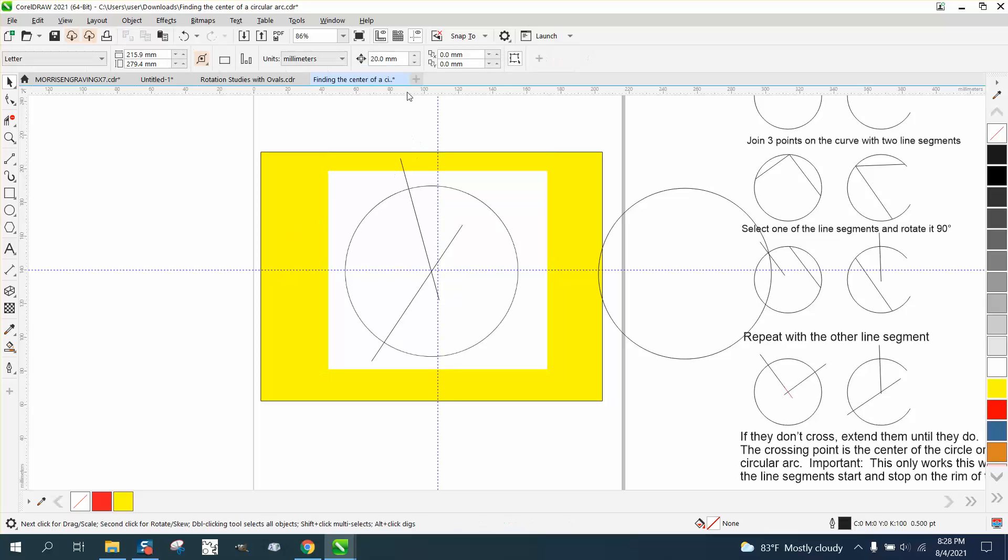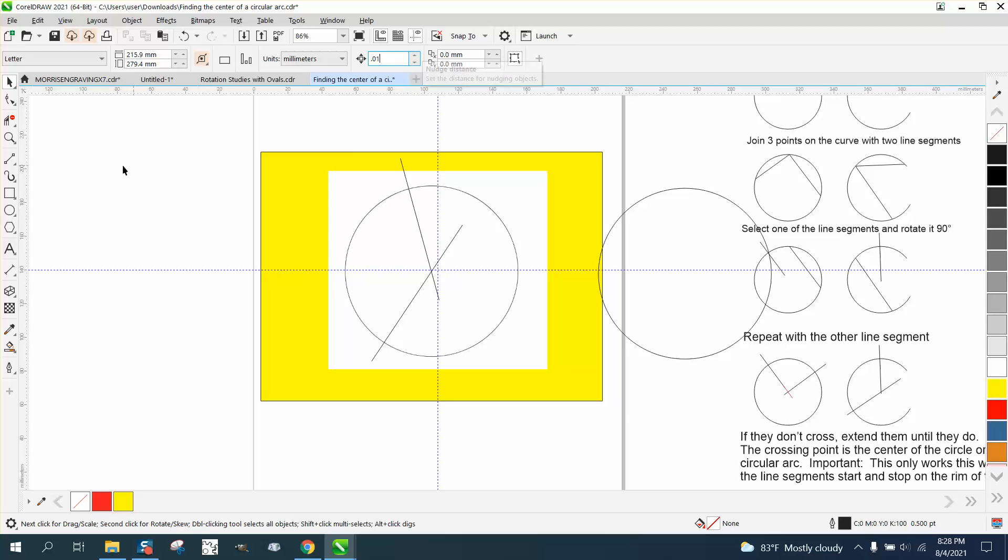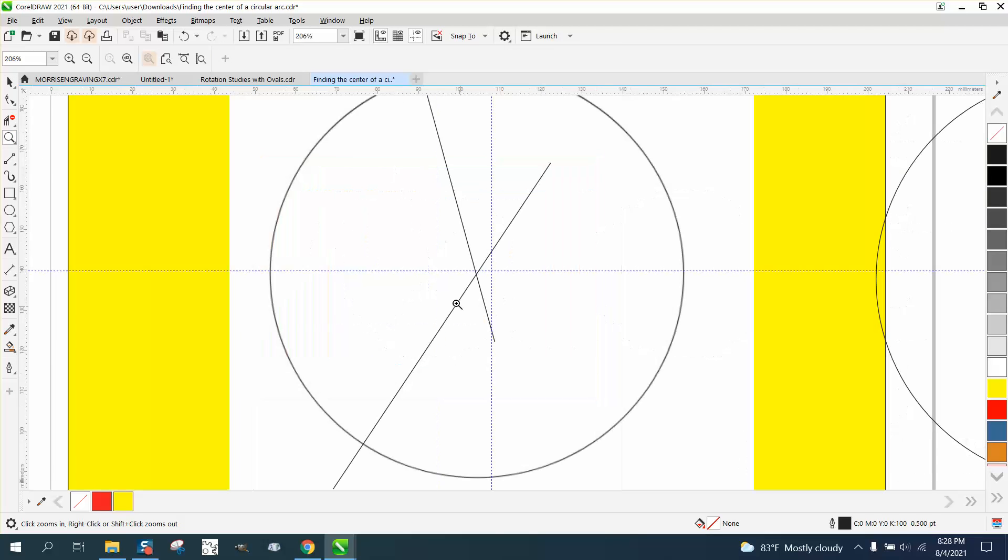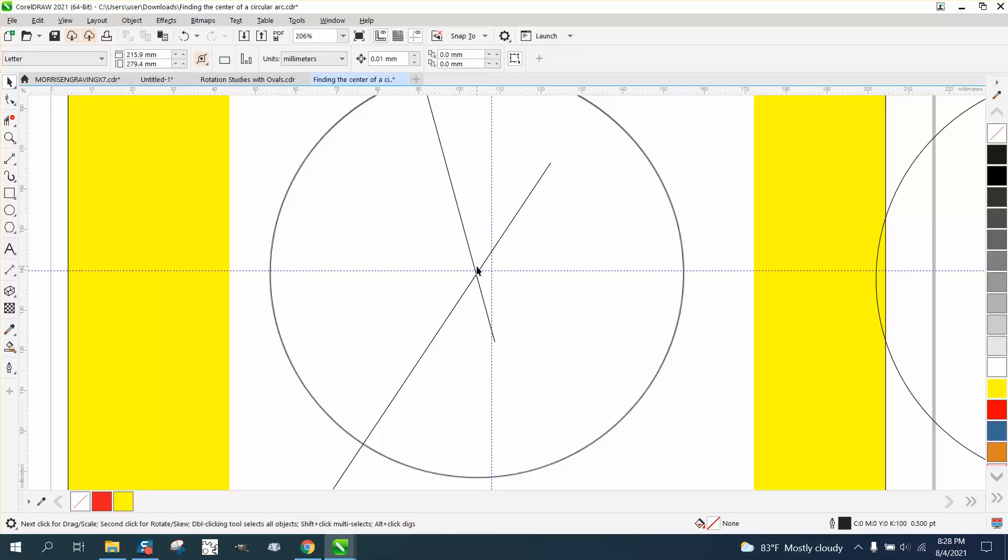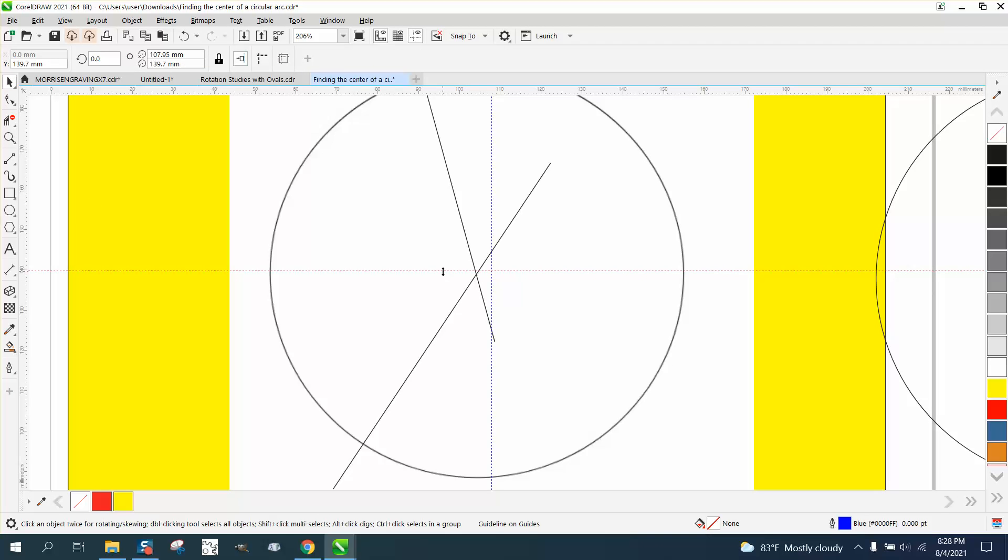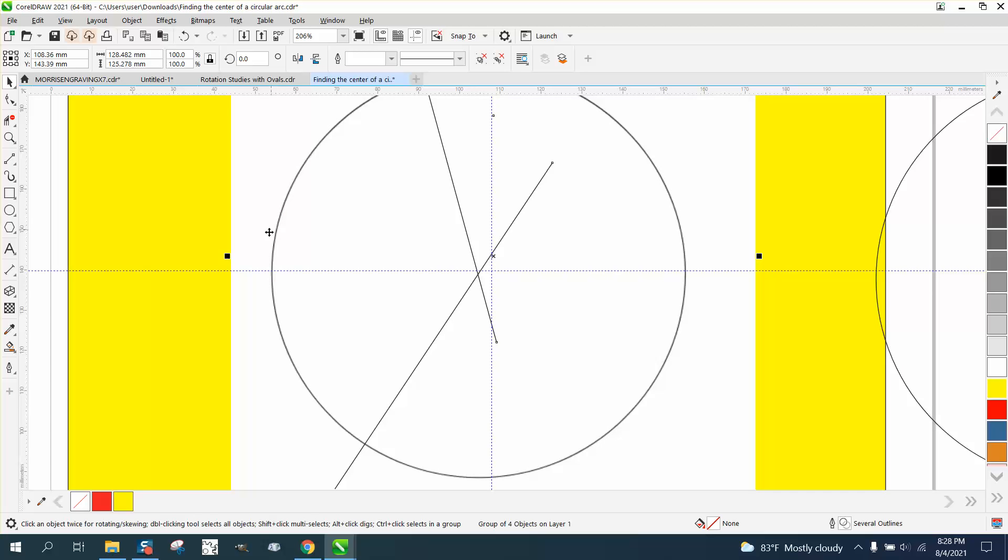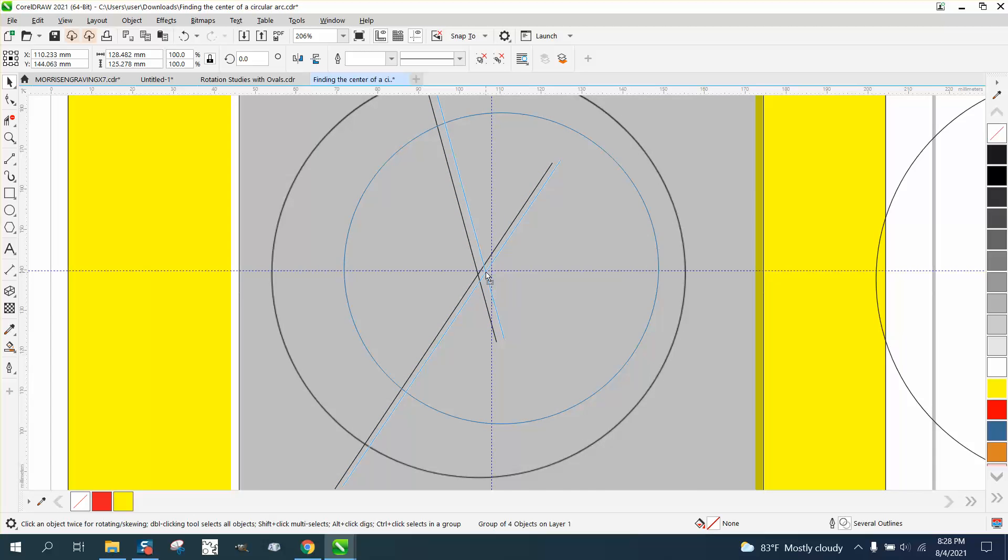And now let's set our nudge factor on something pretty low. I'm still using millimeters, so it might be too little. And let's nudge this over until those lines are in the center. Yeah, that's going to take too long. So, let's just move it by hand.